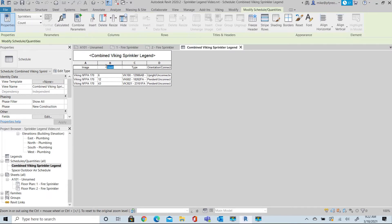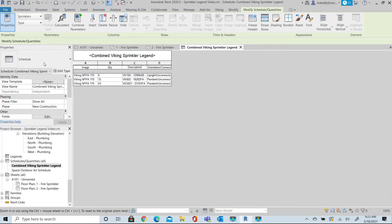We'll go in and click on the column header we wish to change. We'll change this to Quantity, change Count to Quantity, and change Type to Description.